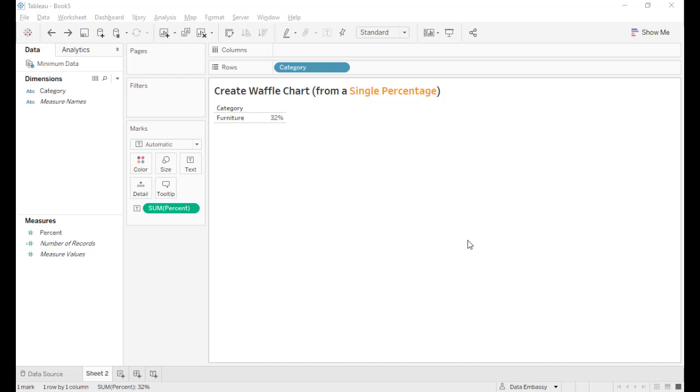Welcome to Data Embassy. Today I'm going to show you how to create a waffle chart from a single percentage.